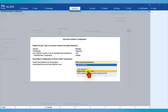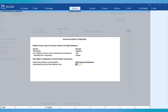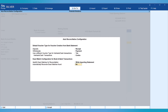The next option is 'Automatically reconcile exact matches.' By setting this to yes, Tally Prime will automatically reconcile all exact matches. If you leave it as no, you will have to manually select the exact-match transactions and set the reconciliation. We will leave this as no for now, and in the next video while performing reconciliation we will set it to yes and see the impact.